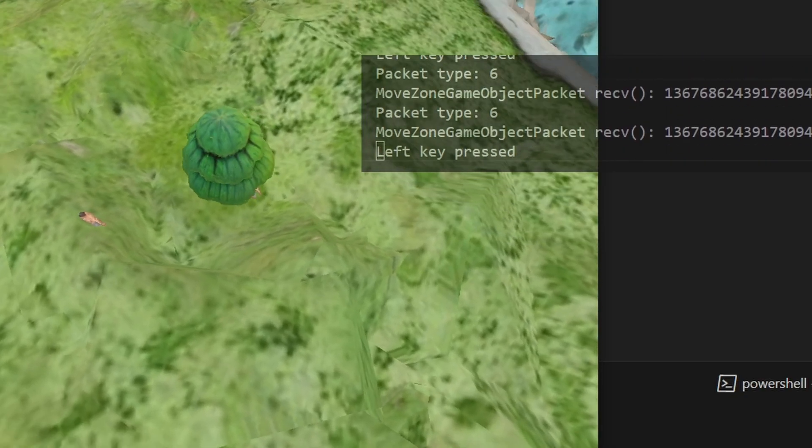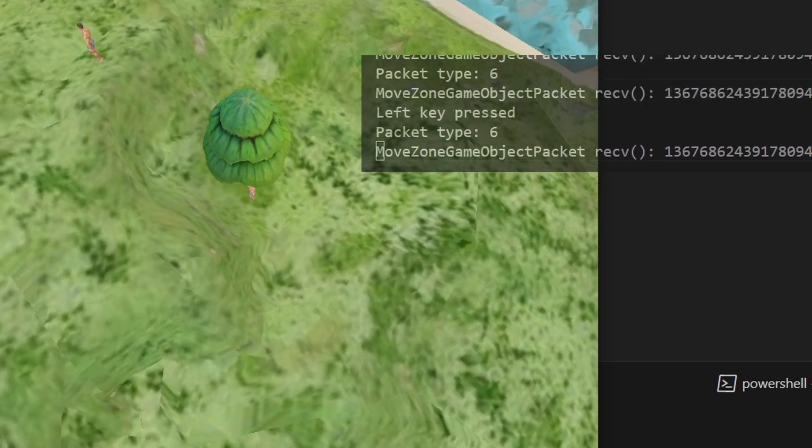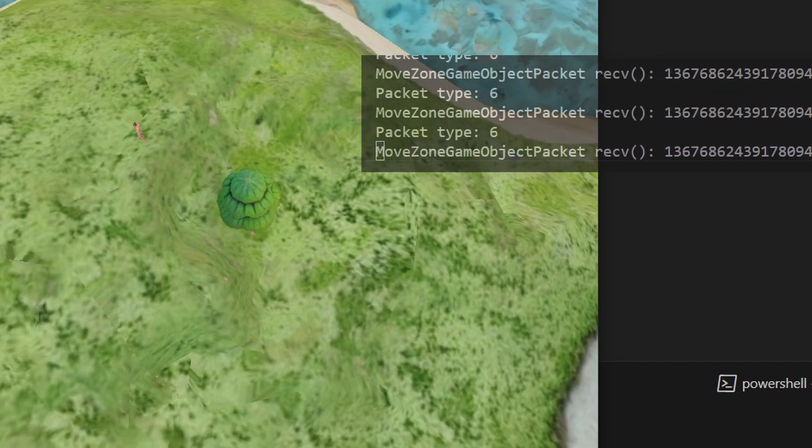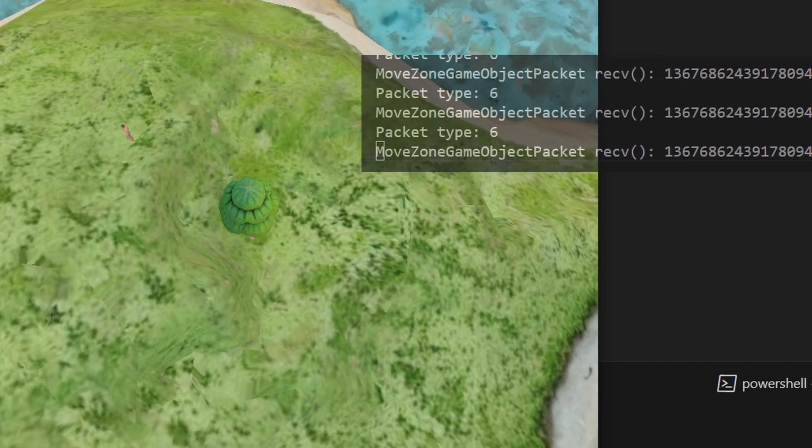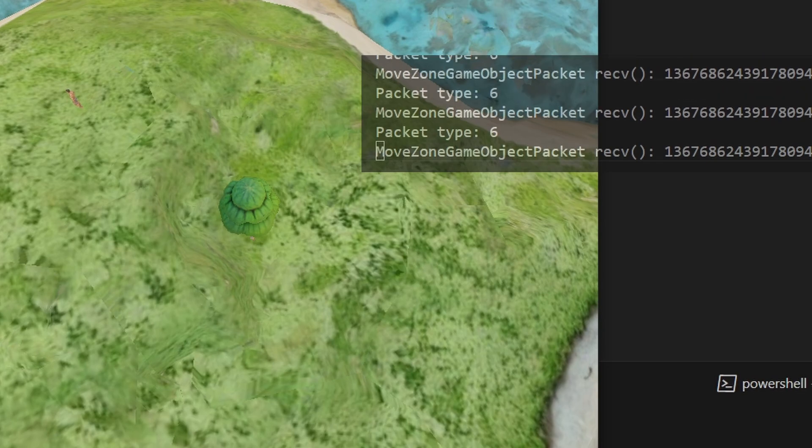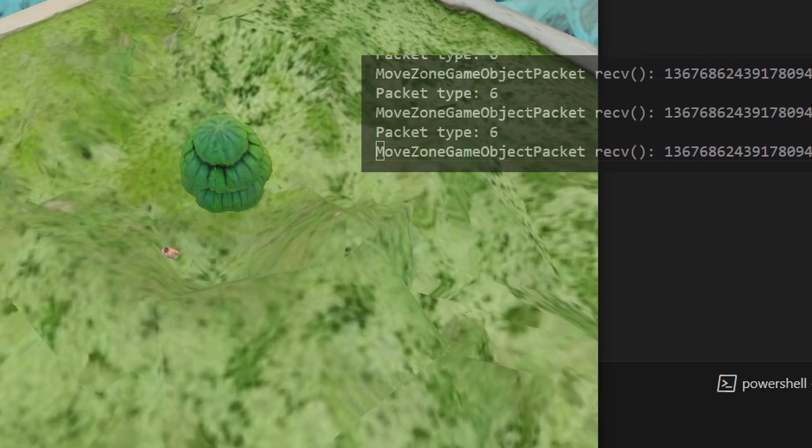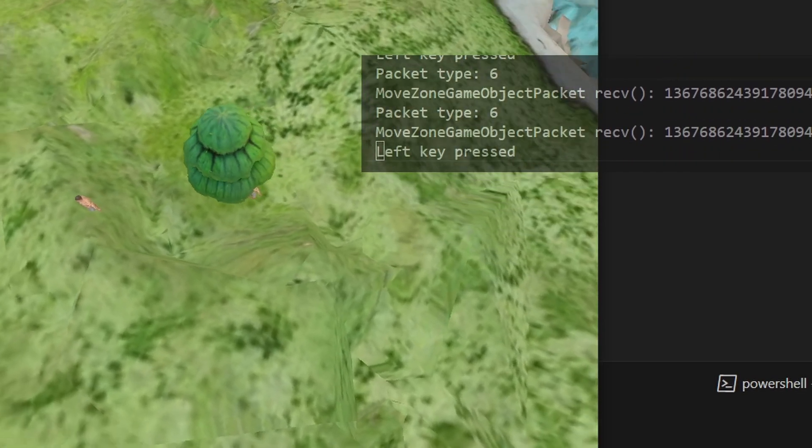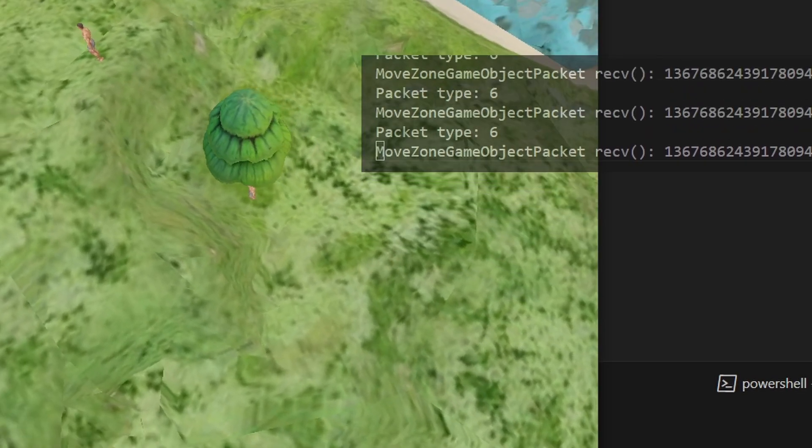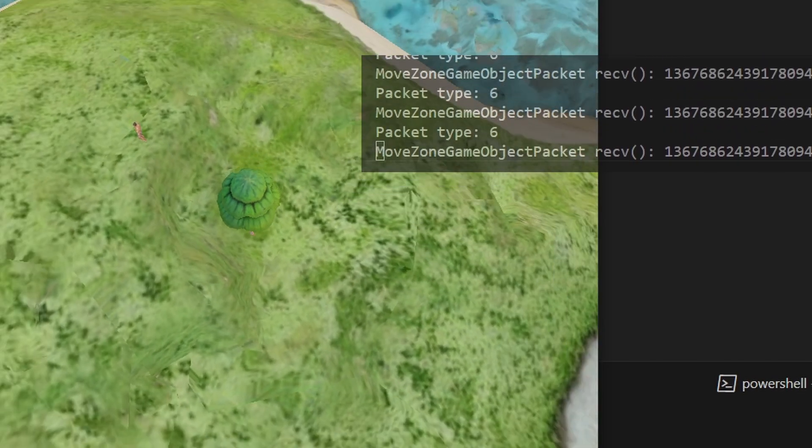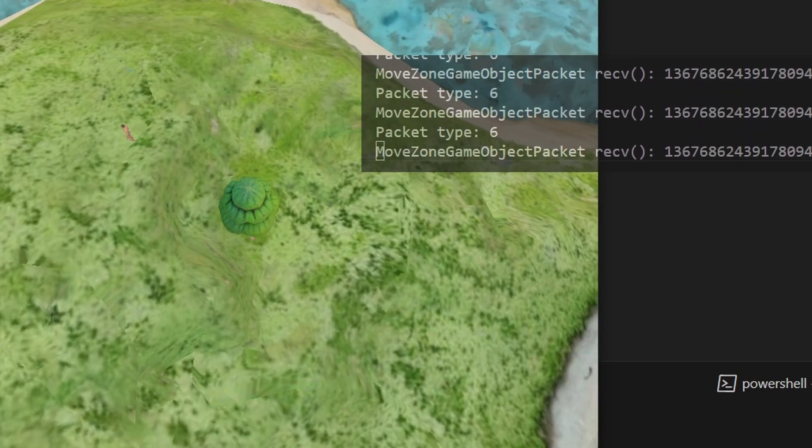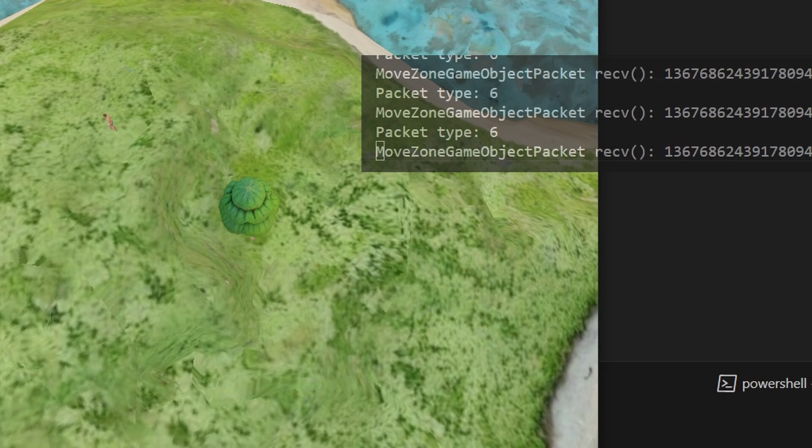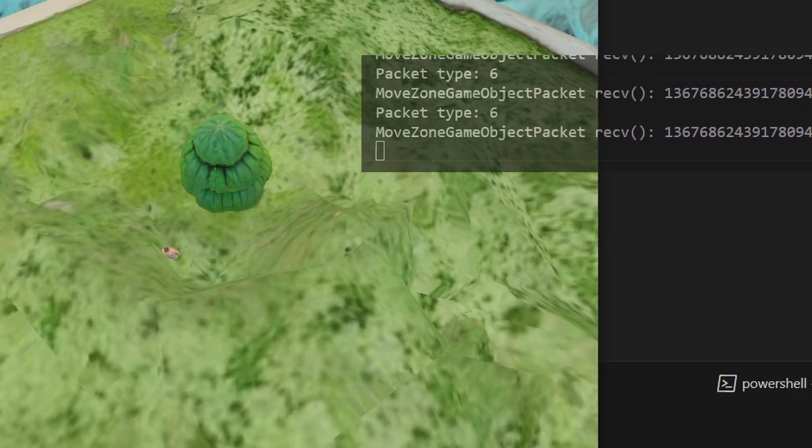I later implemented movement. You can see the move zone game object packet there along with the unique ID of the actual game object. But there's too many game object movement packets being sent at this time and that does get resolved later. You can see the movement of the players is very flaky and it's not nice.